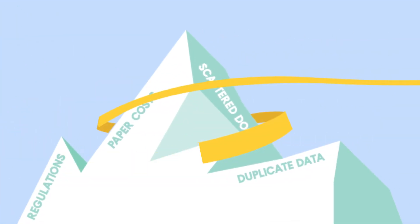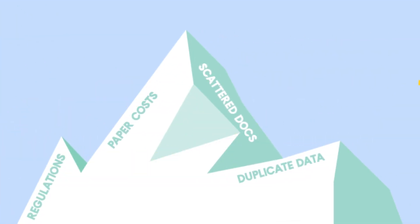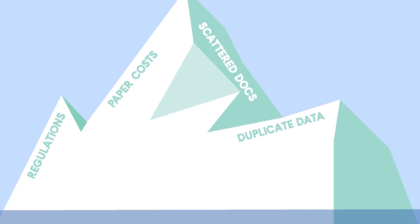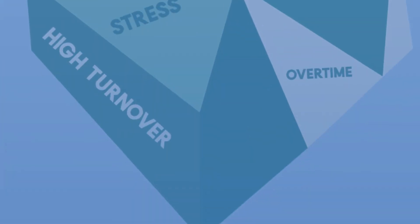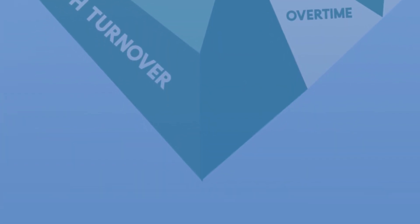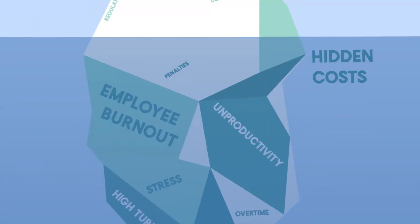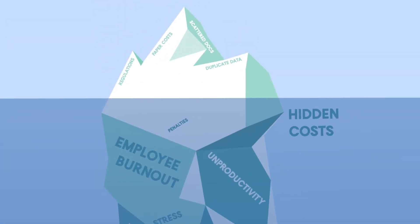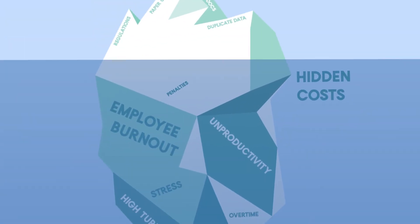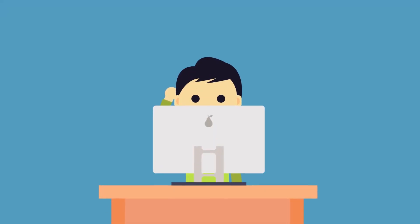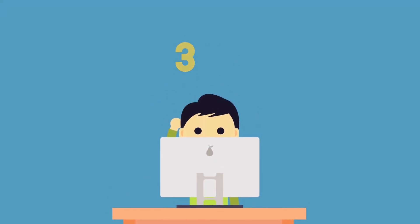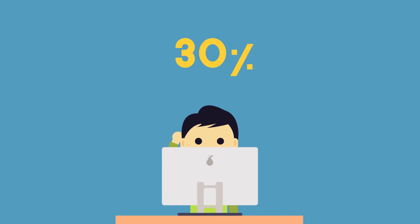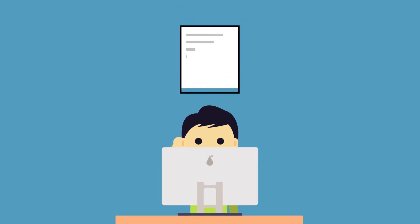Yet these are just the tip of the iceberg. The true hidden cost of unorganized information is in the costly human errors and the number of unproductive hours spent by the average employee, who spends at least 30 percent of their time on managing and searching for information.